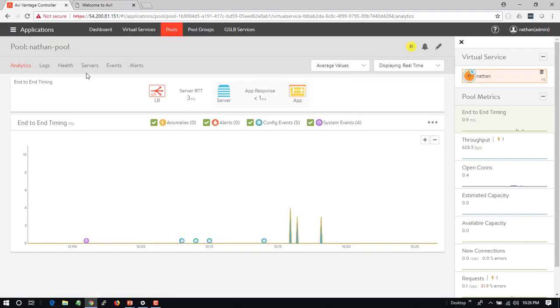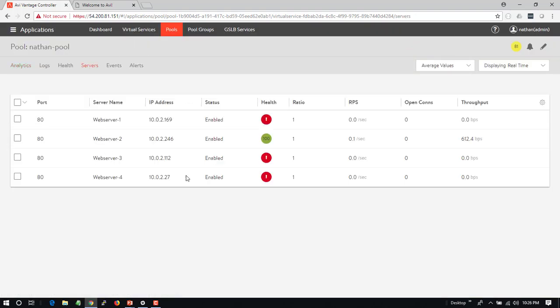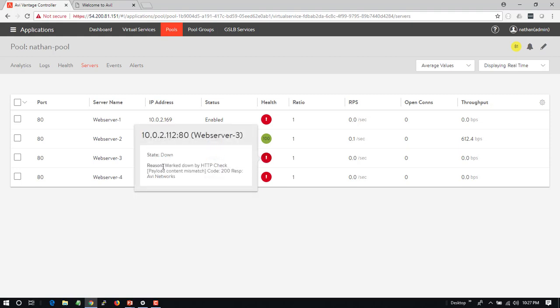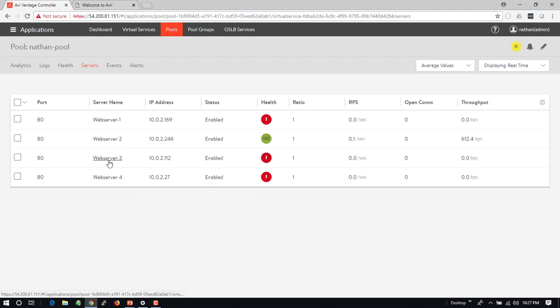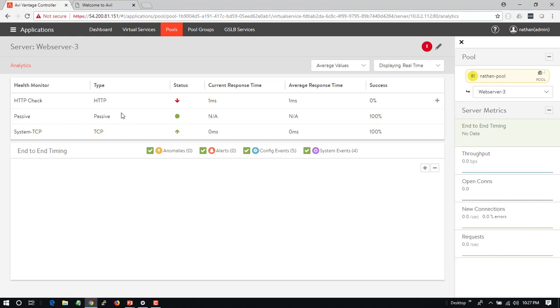So if I go back and look at the servers themselves, these servers that are failing this HTTP health check, I can drill into the server and I can see the status here. I've got a passive health check that's okay, a TCP health check that's okay. My HTTP health check is not okay.